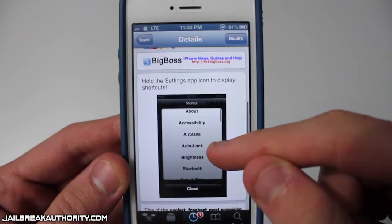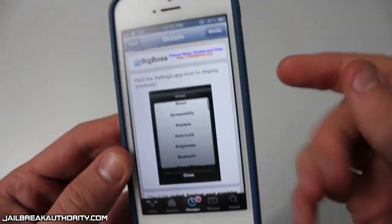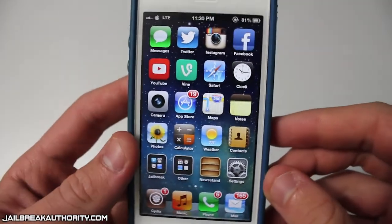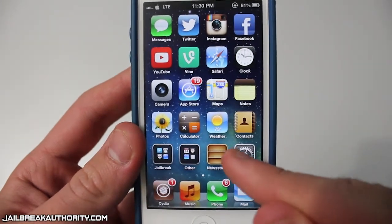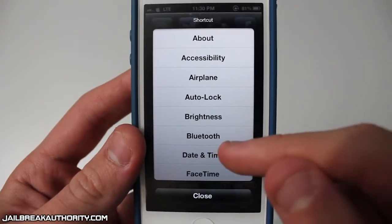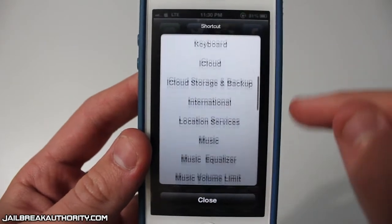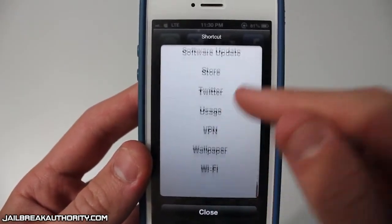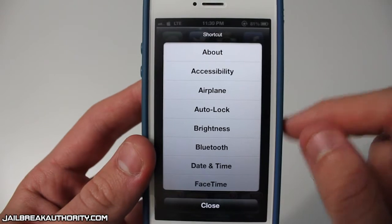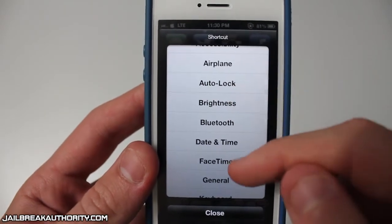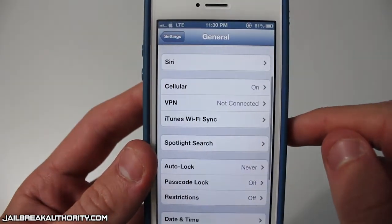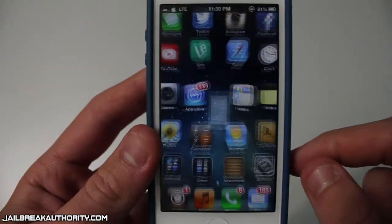What this tweak does is it makes it so whenever you hold down the settings application, a nice little shortcut will pop up. It's basically a list of all the different categories from the settings app. As you can see, all I did was hold down the settings application and the shortcut slides up from the bottom, and you get every category from the settings app.